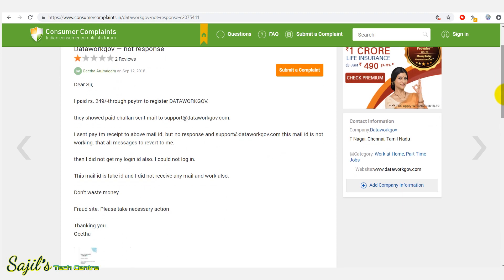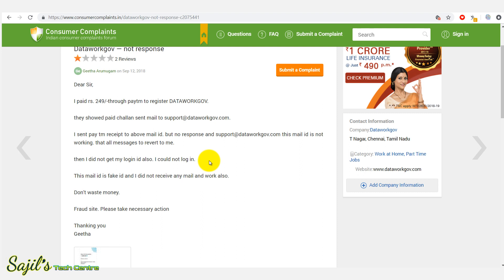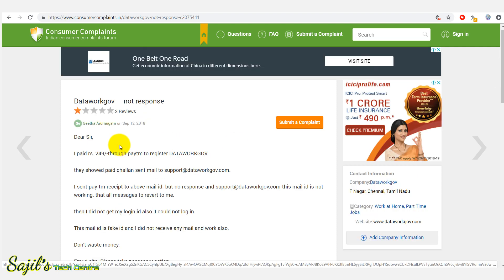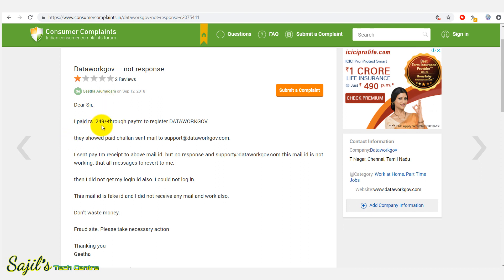A complaint was submitted and a remedy was requested. In the complaint: 'Dear sir, I paid rupees 249 through Paytm to register on Data Work Gov. They sent a short page and a mail. I sent the Paytm receipt above. Then I didn't get any login ID.' The person was then asked to pay more charges by a new company.